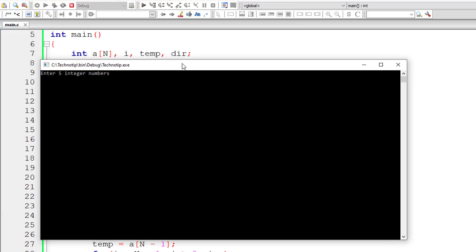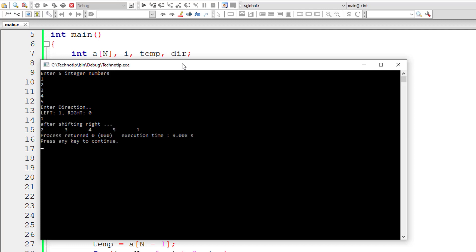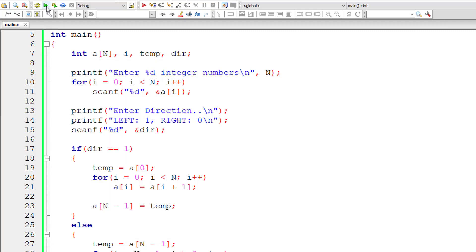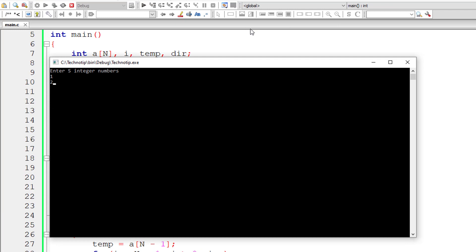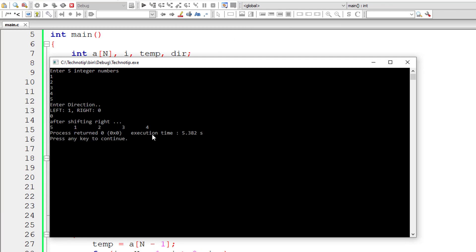Let's test with input 1, 2, 3, 4, 5 and direction left (1). All elements have been shifted to the left by one position — 5 shifted, 4 shifted, and 1 has moved to the last index. Now let's test right direction (0), and as you can see all elements have been shifted to the right by one position.